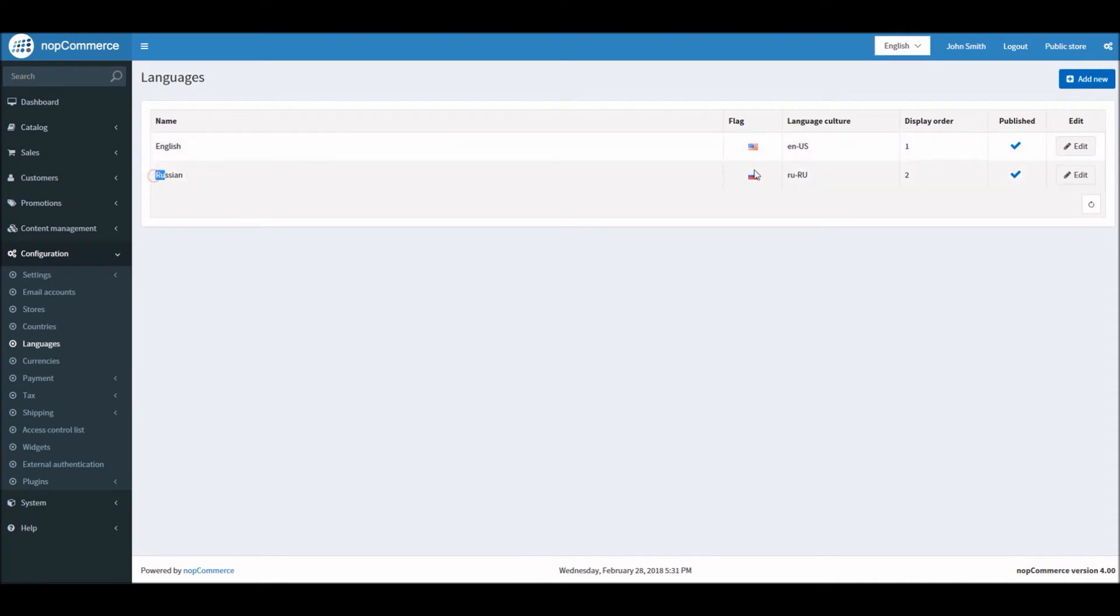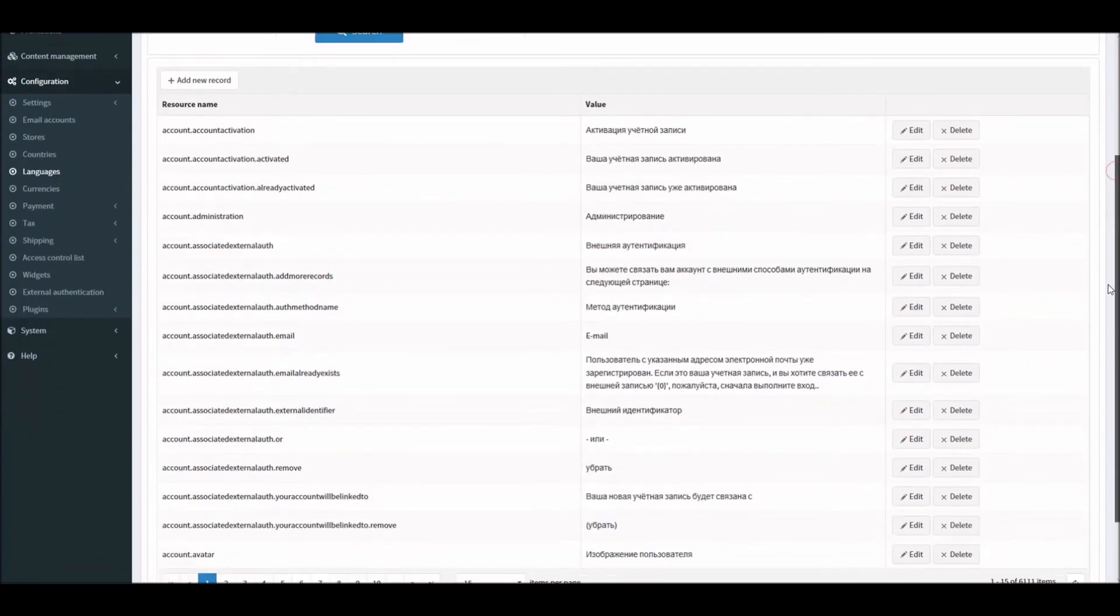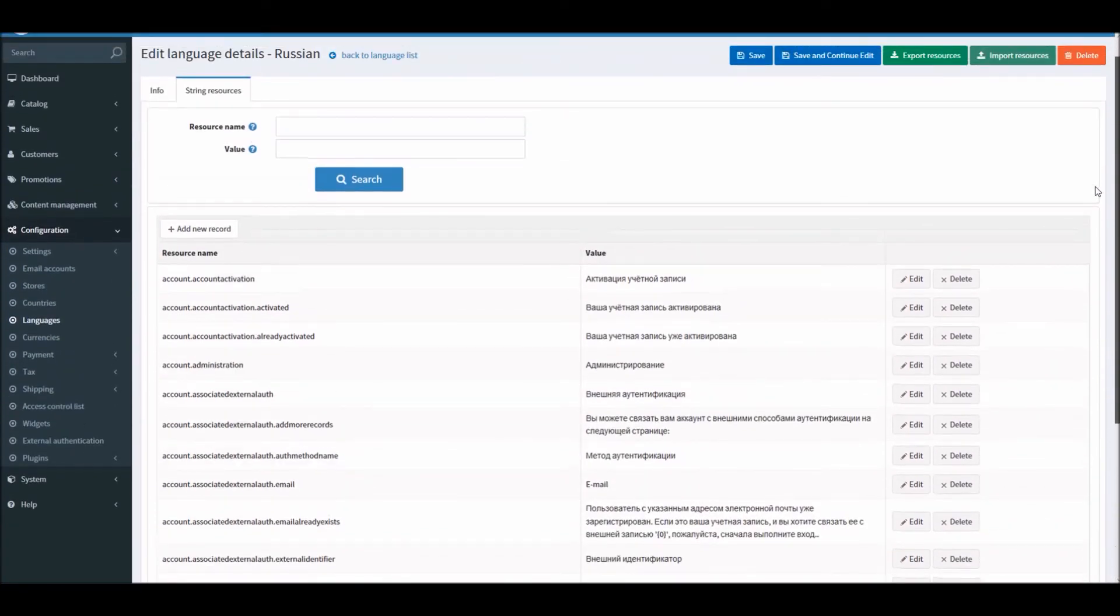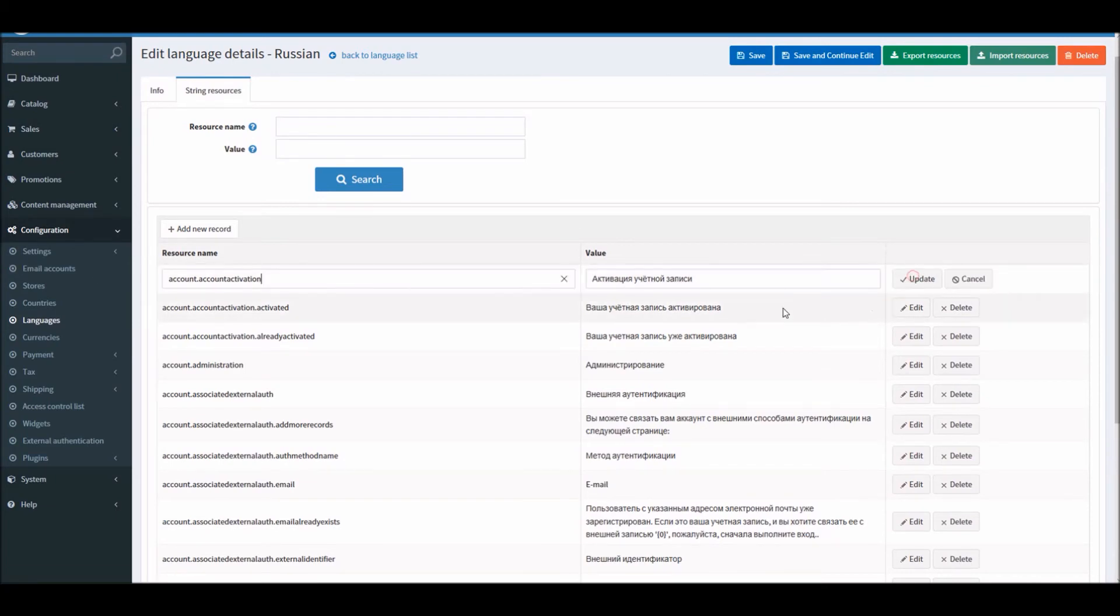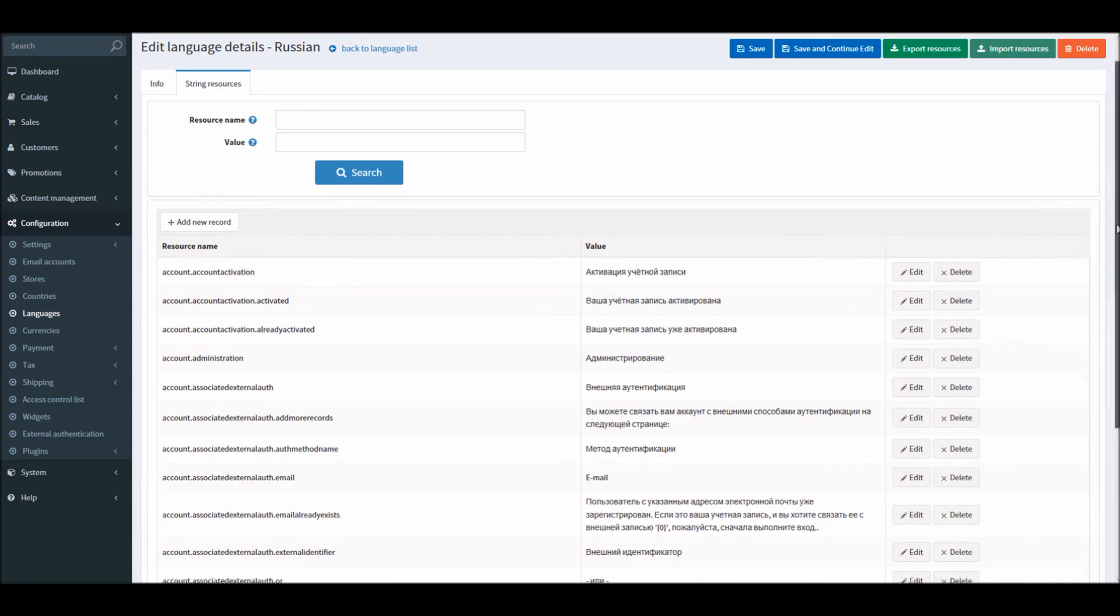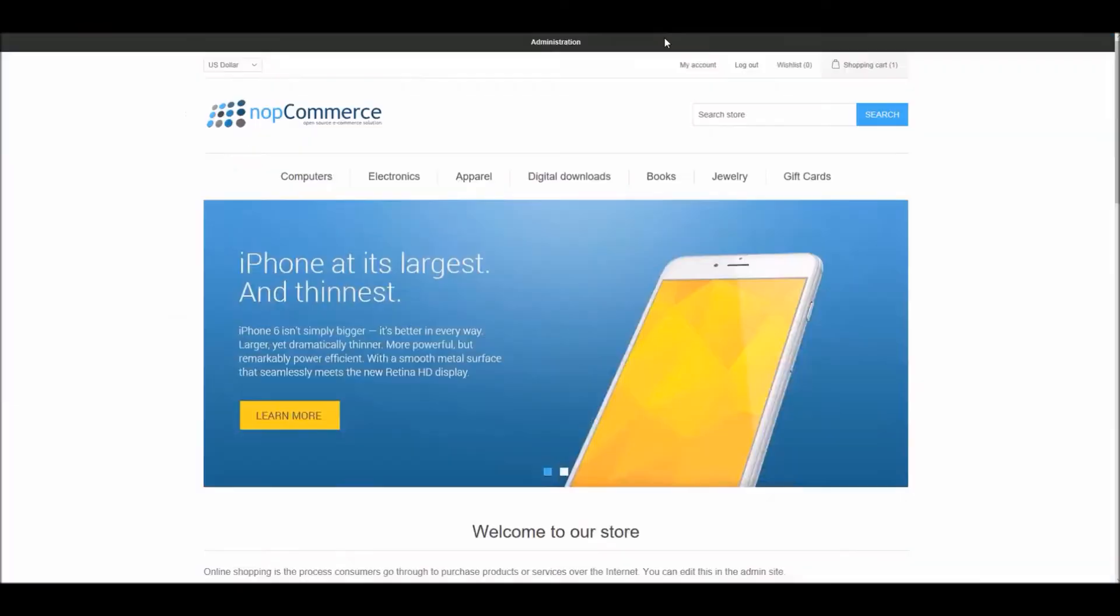Now if you go back, we can see English is our first primary language on the store and Russian is our secondary language. If I go to edit, you can look into all the resource strings that came with the language pack. Here if you like to change anything like text, these are the resource names and values, so you can actually change the verbiage for any specific label or anything that you would like to change.